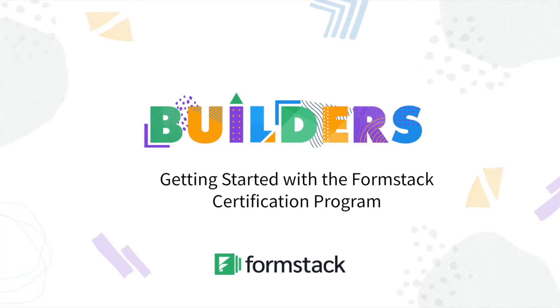In this Builders Demo, we're going to show you how to get started with the Formstack Certification program. Formstack certification is offered on demand as a training resource for Formstack users and data managers alike.